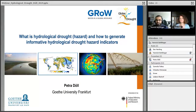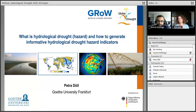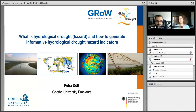I would like to welcome everybody to this webinar today, which is the fifth webinar in the GLOBE Drought eLearning series and the second technical webinar. The last one was about meteorological drought, and today we're moving on to the topic of hydrological drought. For this purpose, I would like to welcome Professor Pietra Duell, who is Professor of Hydrology at the University in Frankfurt.